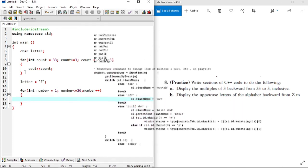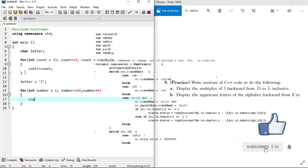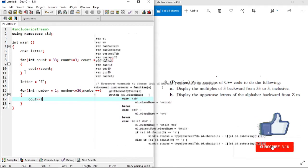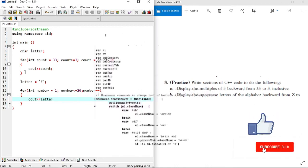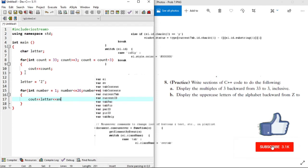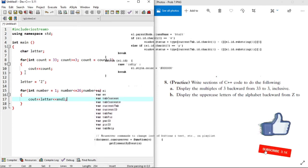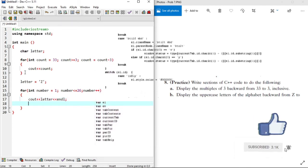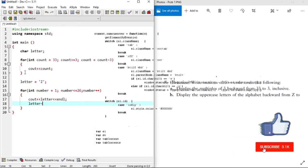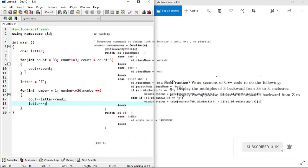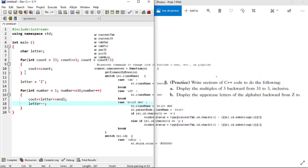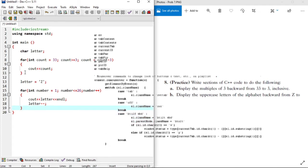Now we output these letters. We assign this variable 'letter' — it outputs Z, then Y, and so on. Remember, the condition in the loop is just for the output to be outputting 26 times, and we're done.